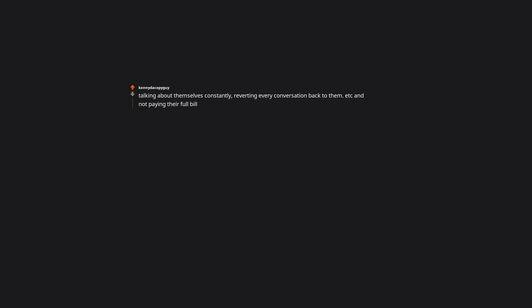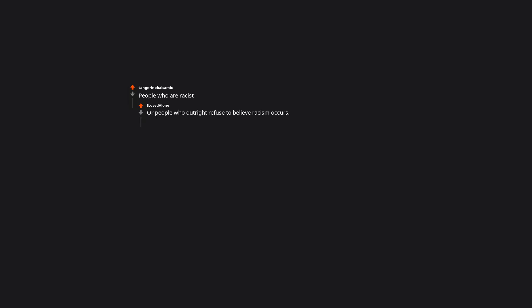They blame others for everything, even things that have no blame to place. Talking about themselves constantly, reverting every conversation back to them, etc., and not paying their full bill. Entitled. People who are racist or people who outright refuse to believe racism occurs.